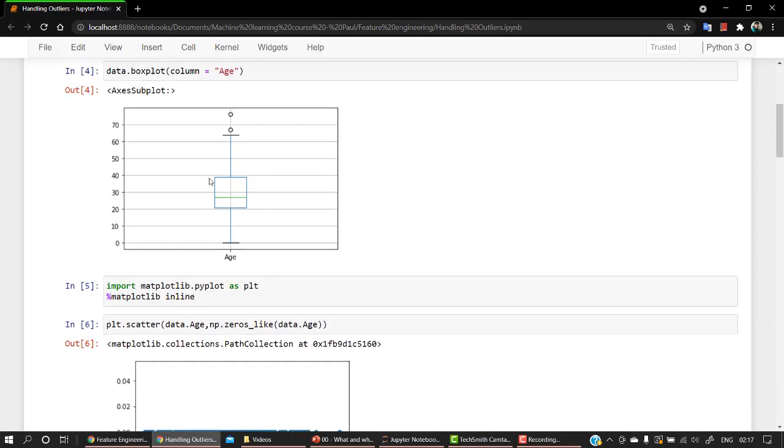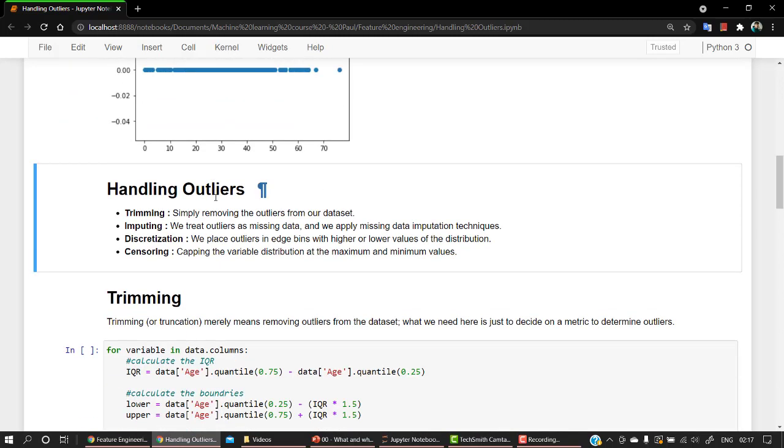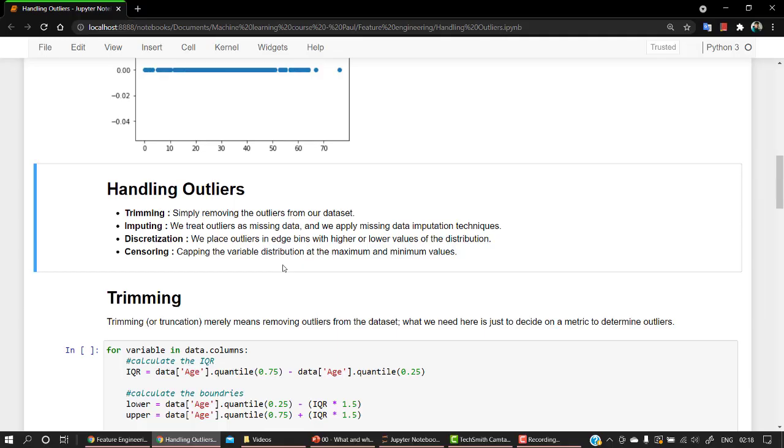Just remember that this is how our outlier looks like. Above 65, these are the outliers we have to handle. So there are four ways: trimming, imputing, discretization, and censoring. Trimming means removing all the values or whatever the outliers are. Imputing is we treat outliers as missing data and we apply missing data imputation. Discretization is we place outliers in age bins with higher or lower values of distribution.